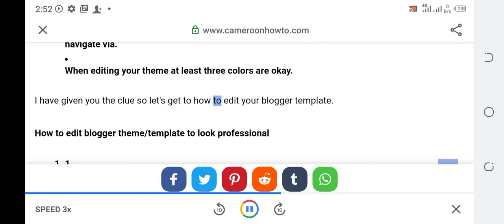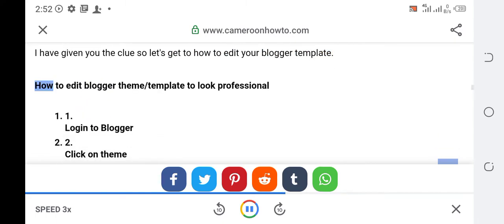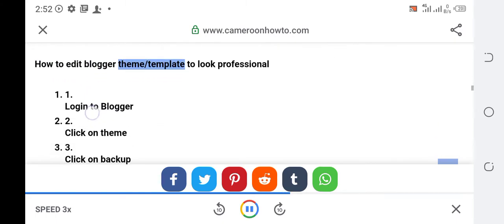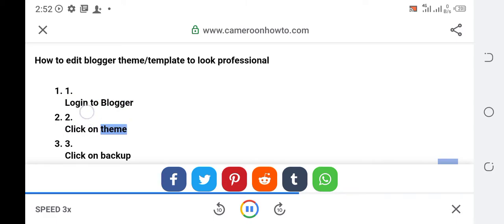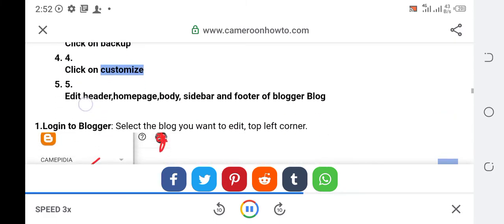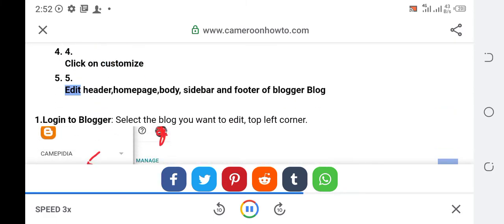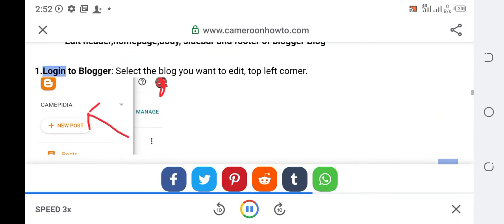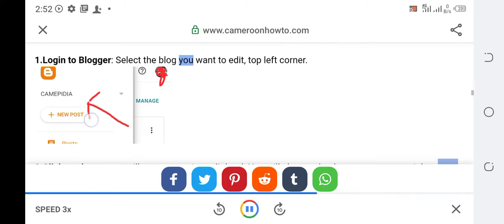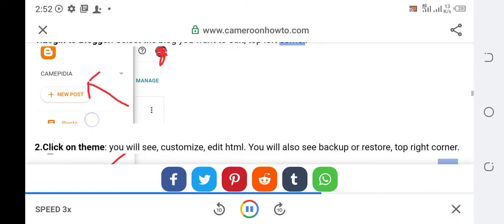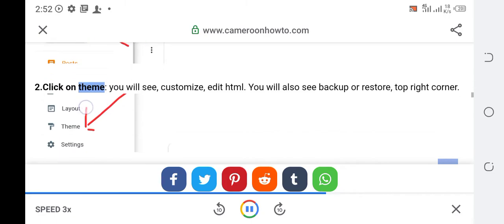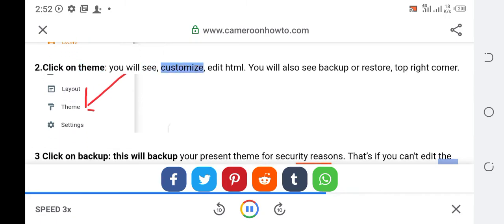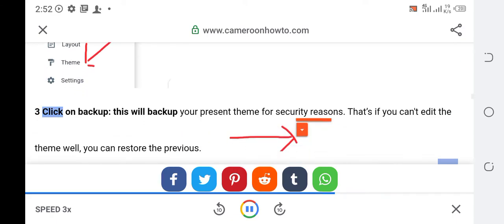Let's get to how to edit your blogger template. How to edit blogger theme template to look professional: Login to blogger, click on theme, click on backup, click on customize, edit header, home page, body, sidebar and footer of blogger blog. Login to Blogger, select the blog you want to edit, top left corner, click on theme.